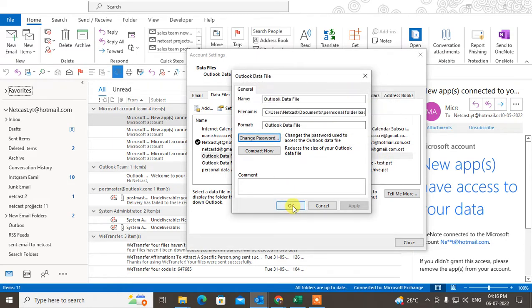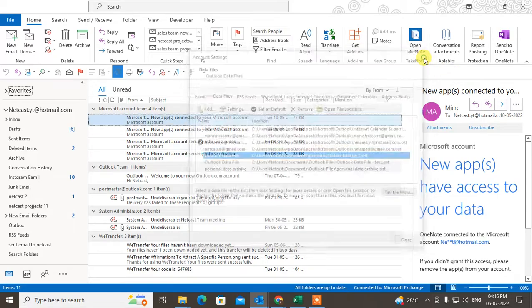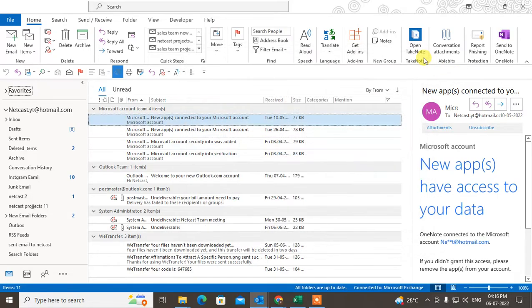I hope you like this video. Please subscribe. Thank you for watching.